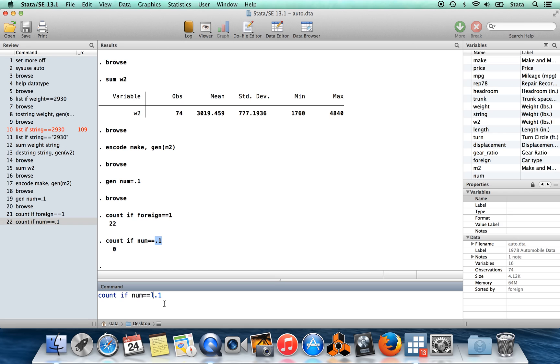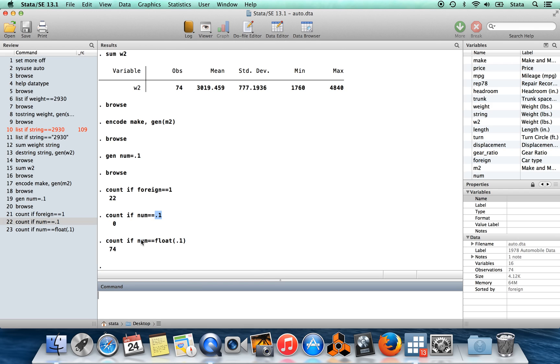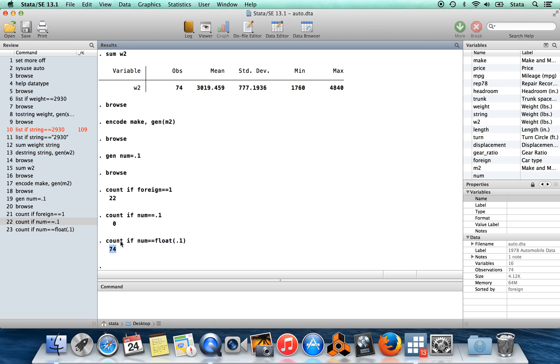The way to correct for this is using a function called float. We're going to round this into its closest binary value using the function float. Now we're going to count all the observations where num equals this slightly rounded version of 0.1, and now we see that all 74 observations have this value. So this is this little glitch for variables which are of the type called float, which is going to be most of your decimals in data.